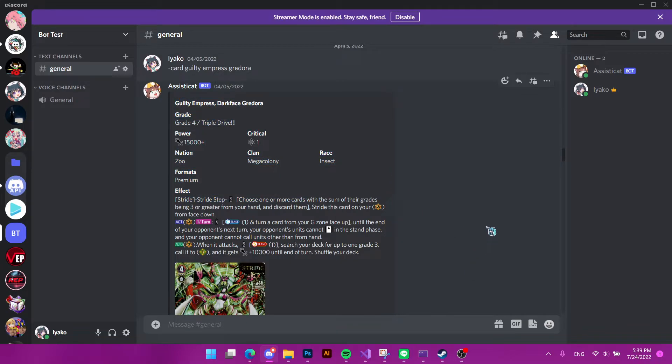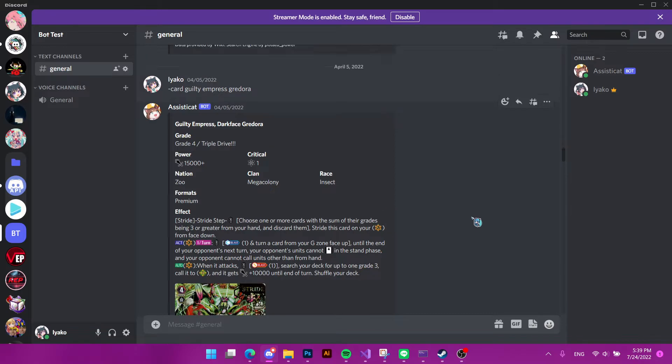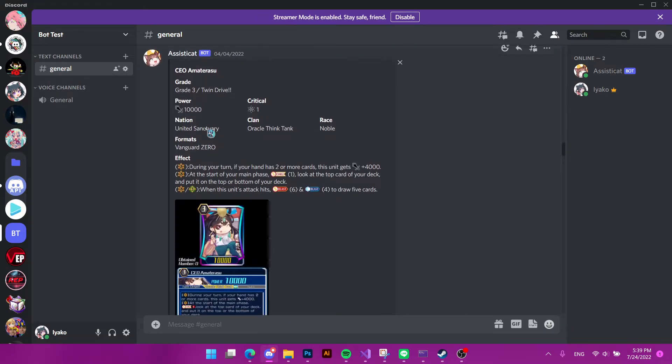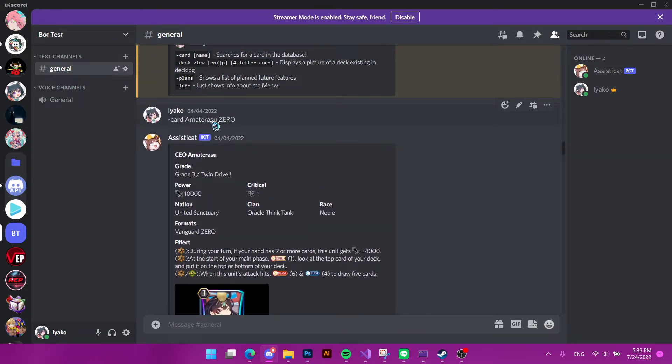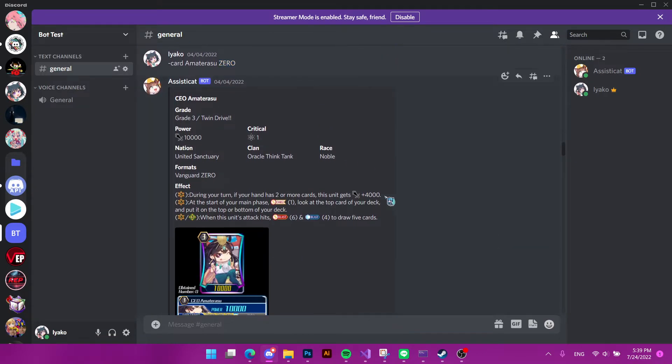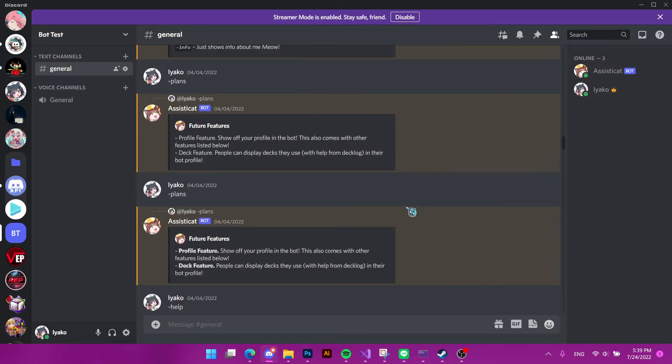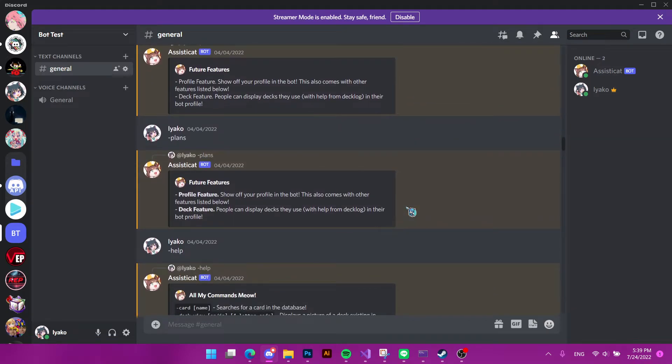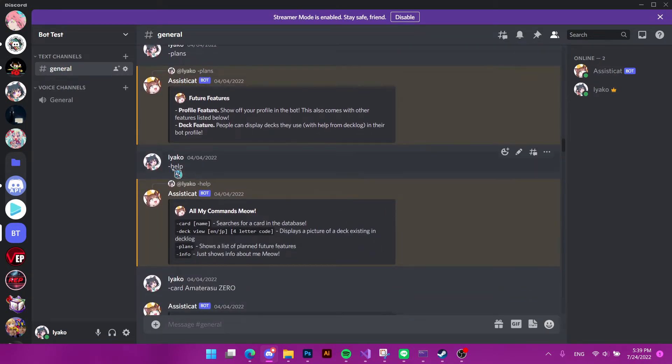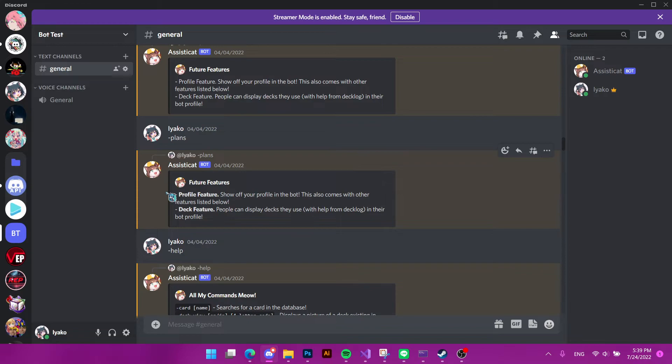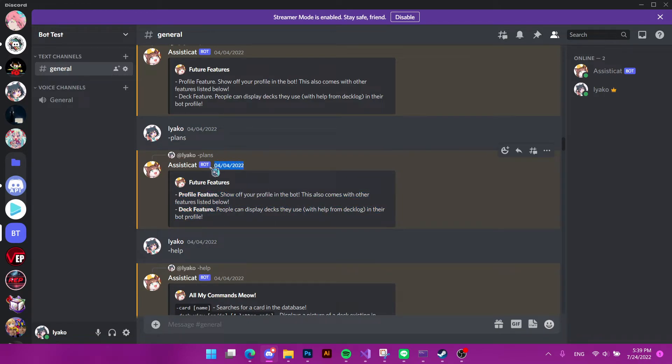Link to invite the bot also in the description. It can also search for zero cards, as you can see. So it's a pretty versatile bot, I would say. And I will also have planned features. But this was pretty long ago and I have an update because no one cares about the bot.